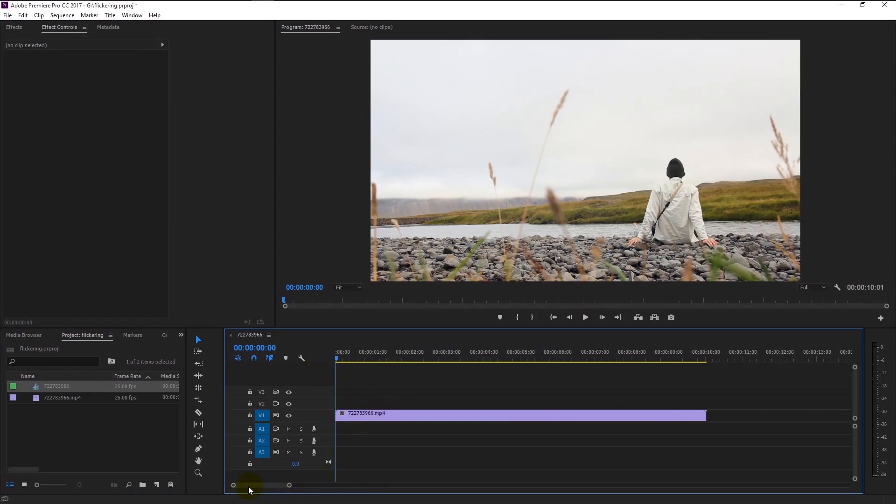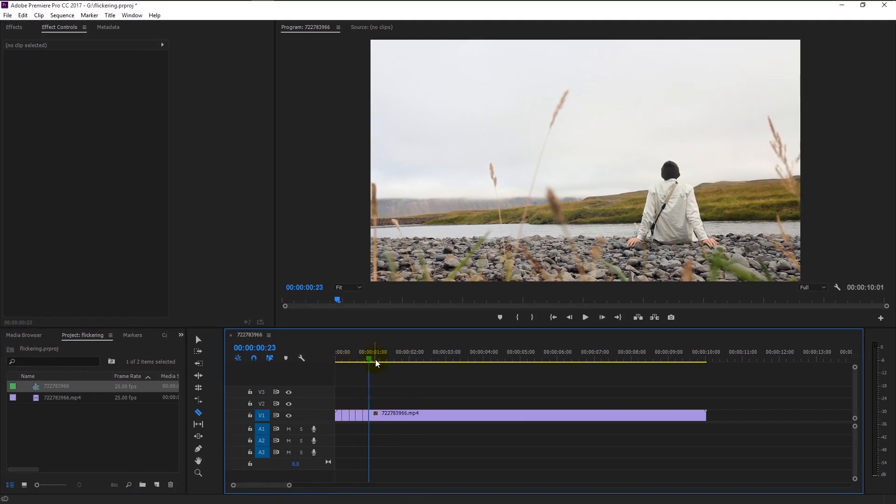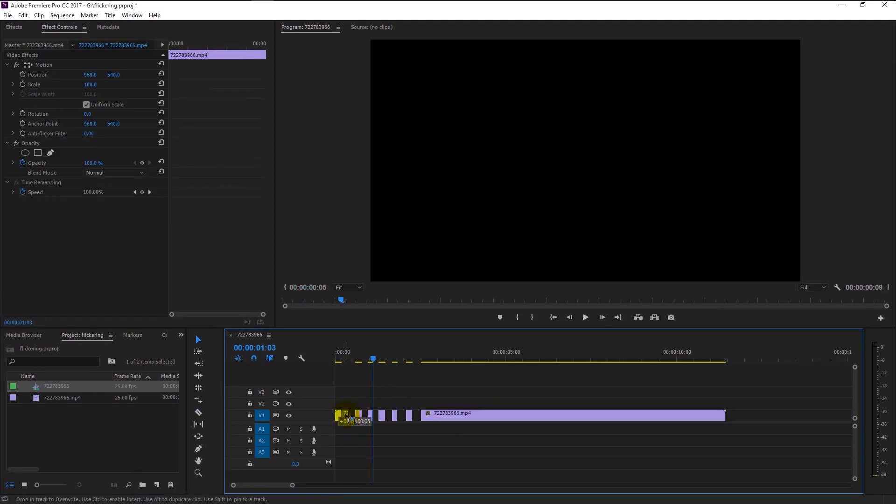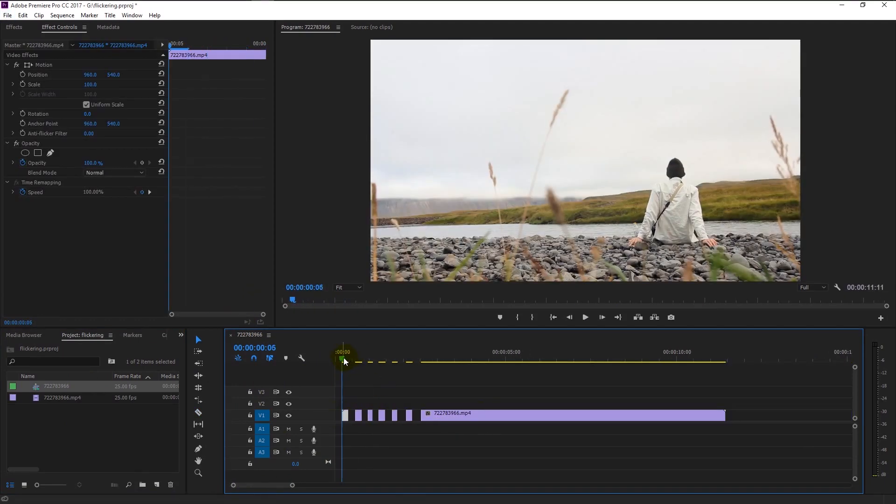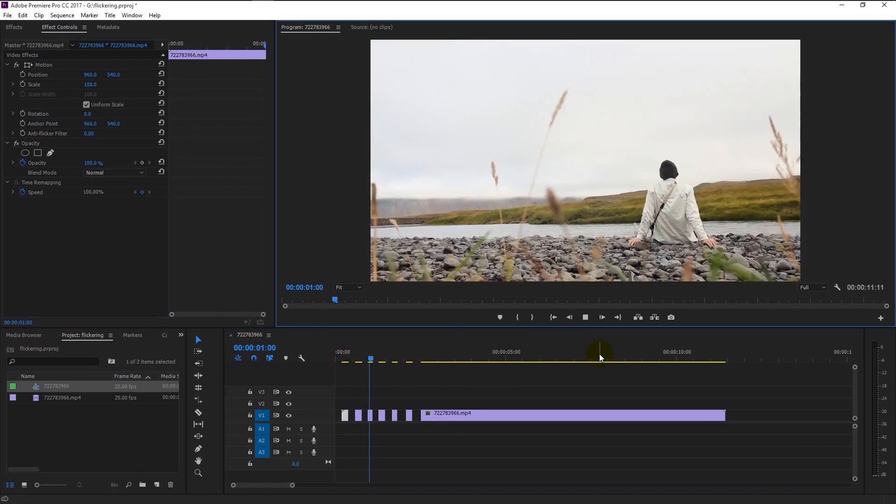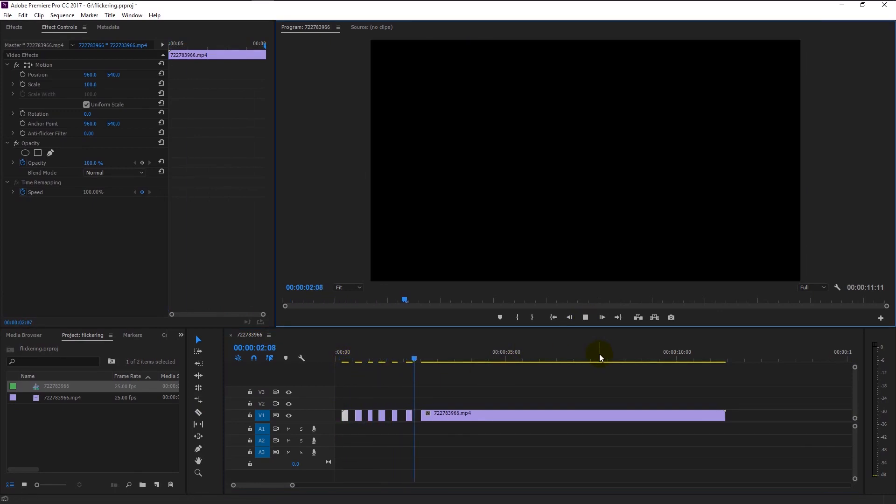You probably saw yourself doing this effect by cutting the video every one second like this to create that flickering effect. By doing this method you will probably end up consuming more time than you think, but if you follow this new technique you can create this flickering effect in just seconds.